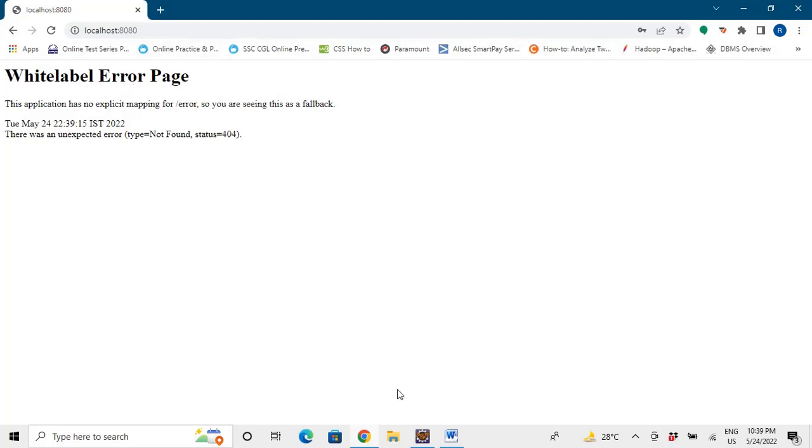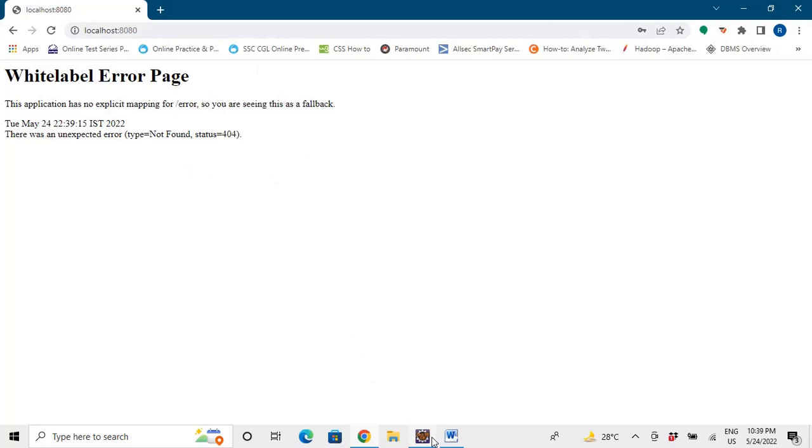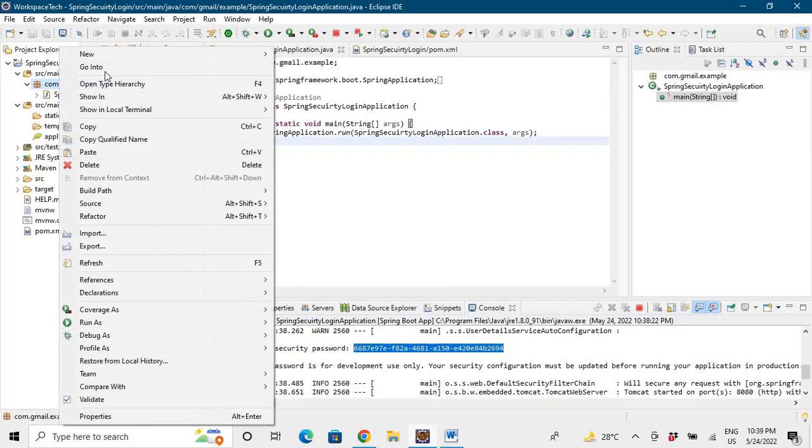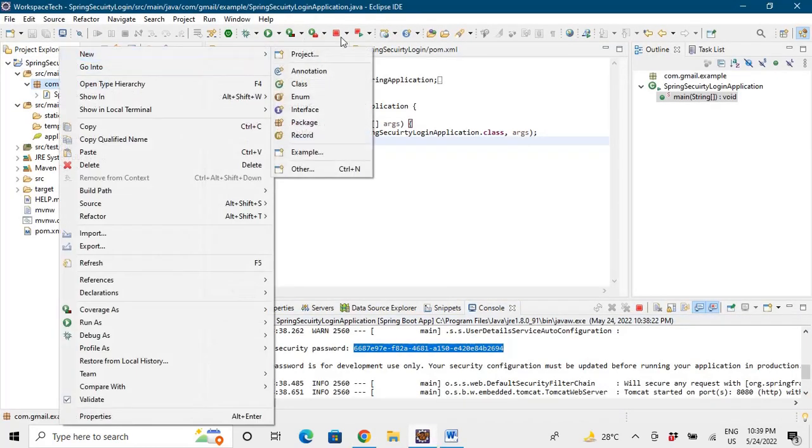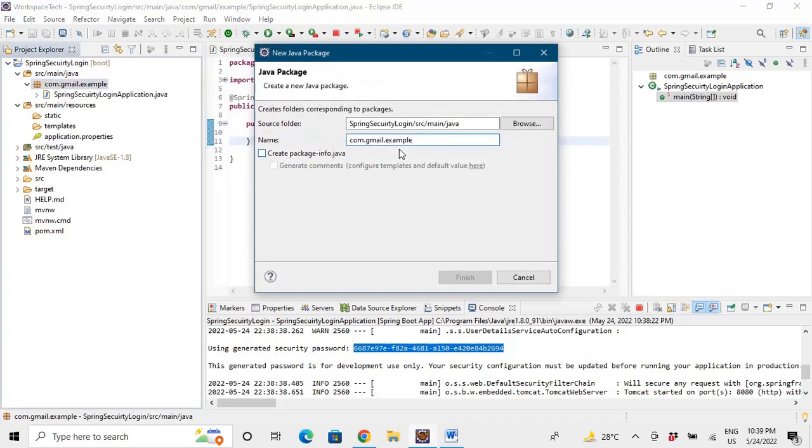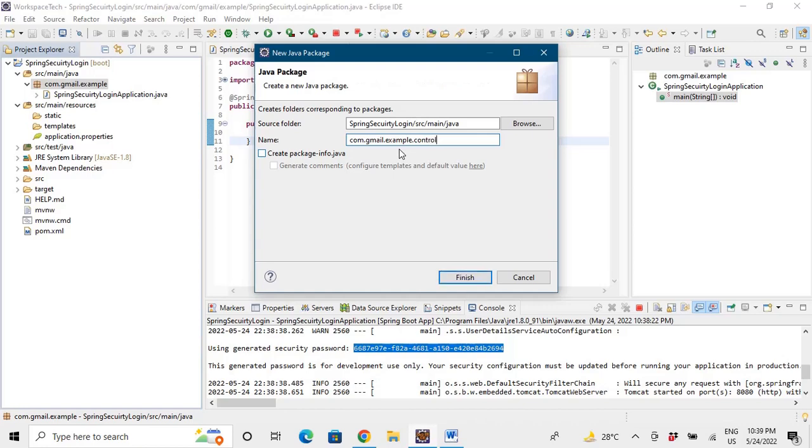So if we want that when we login into the application we see Hello World, let's go to the project and make a controller package. We just need a controller to handle the mapping. So let's say dot controller.